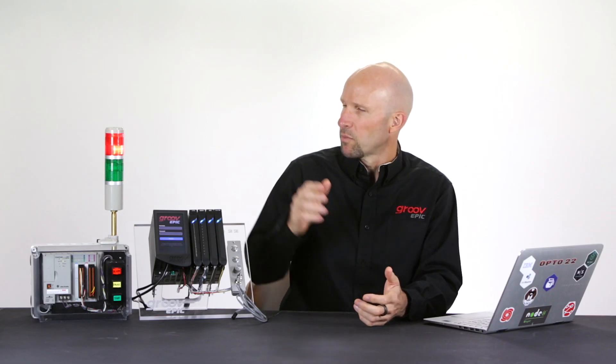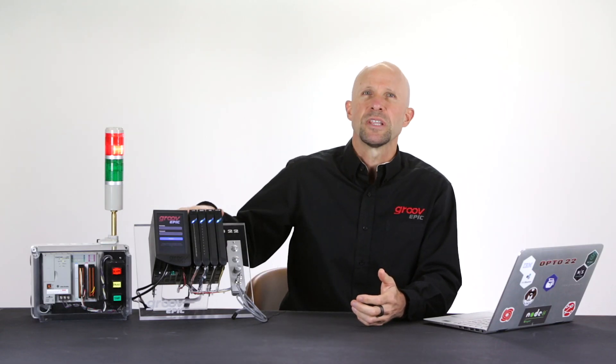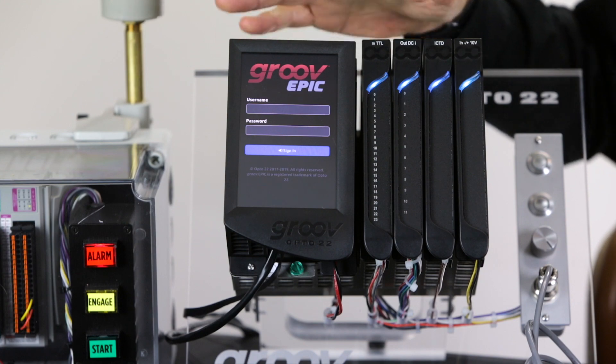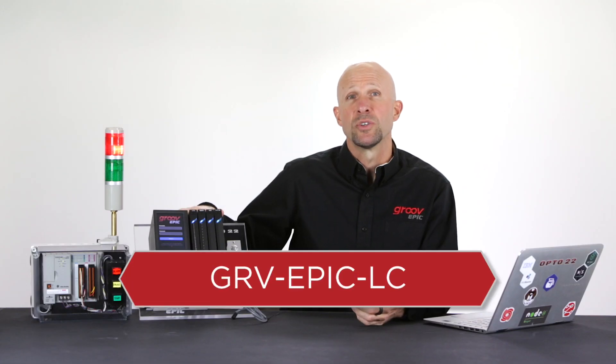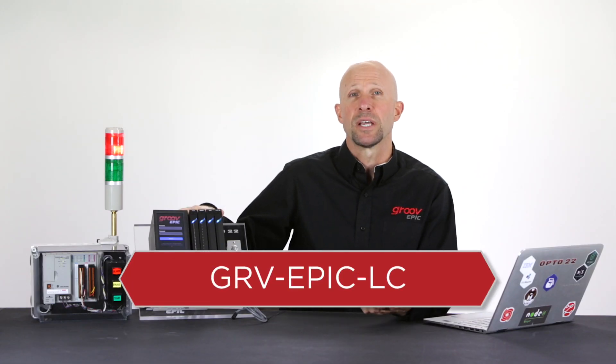For this workshop we'll be using the EPIC learning center. It is really useful for training and proof of concepts.